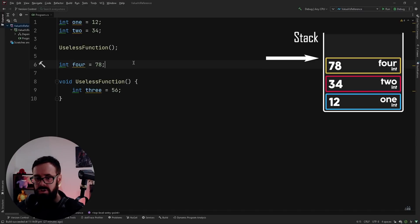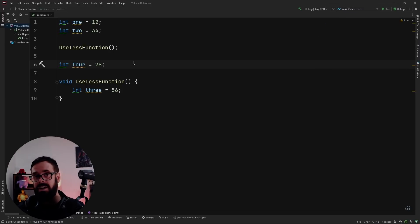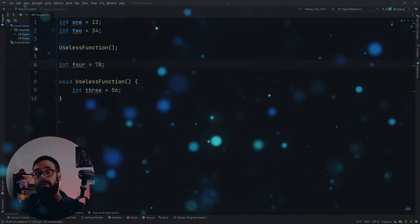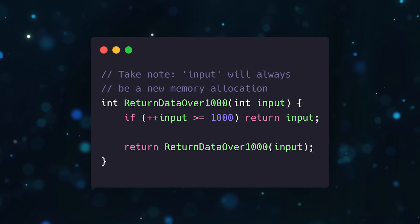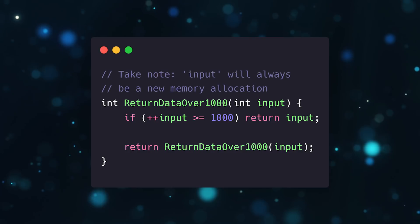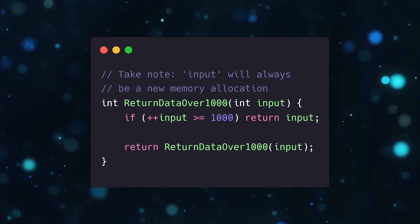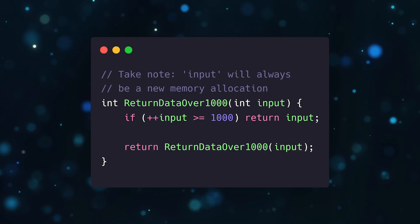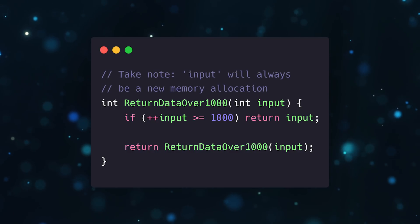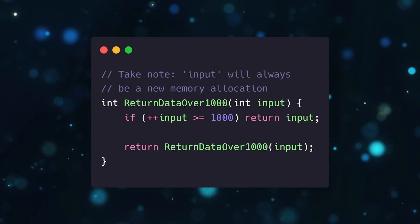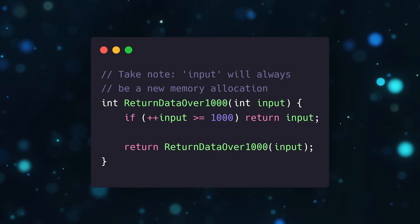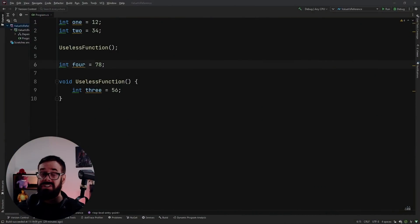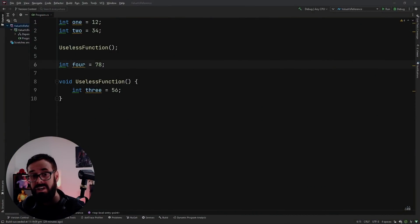Knowing the size of data beforehand at compile time allows us to use this incredibly fast allocation and deallocation on the stack. A good mental exercise is to think of a recursive function — try to imagine how the stack allocations look as it cascades down, and then how all that memory is deallocated once it reaches the base case. In short, the stack was created for super fast allocation and deallocation, but it only works with fixed data sizes.